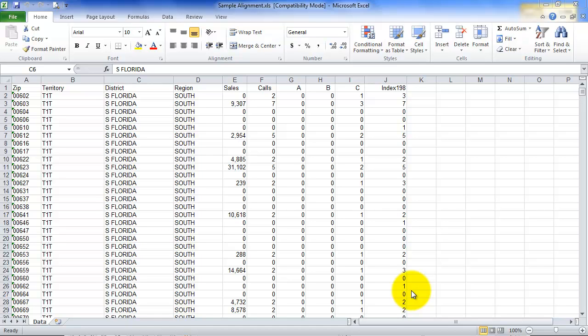Getting data into AlignMix is going to be one of the first tasks that you tackle. This tutorial is going to take you through the steps that are necessary.